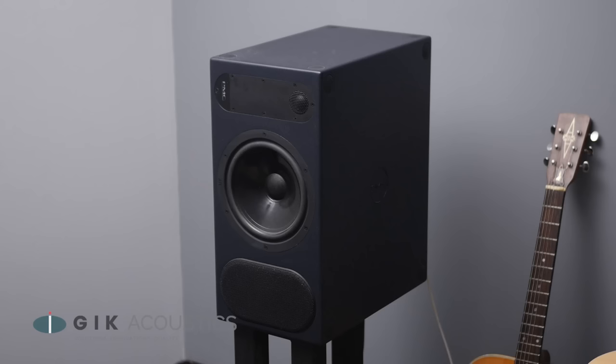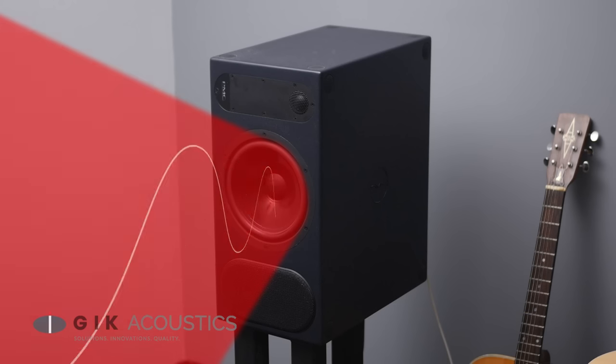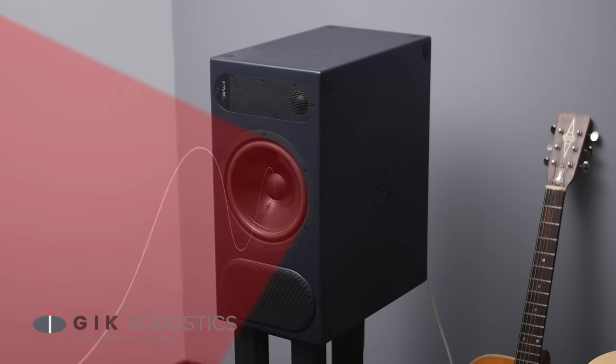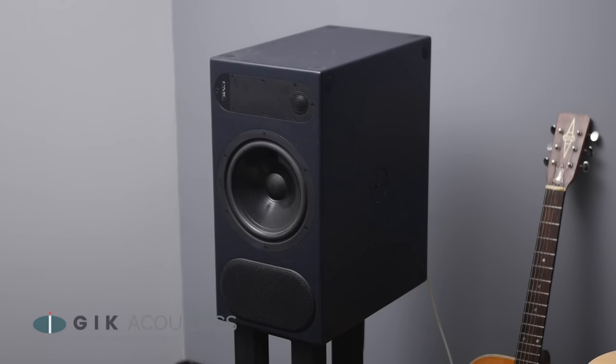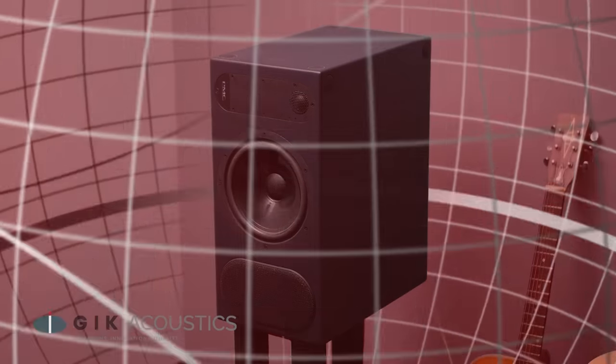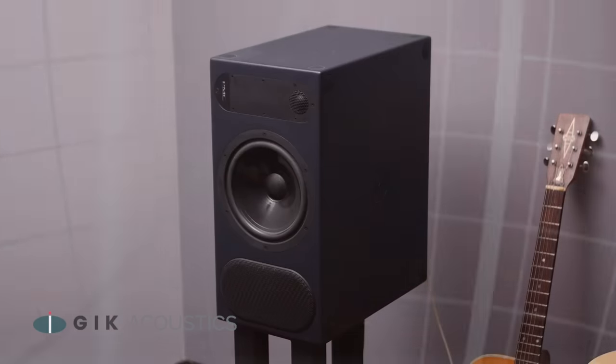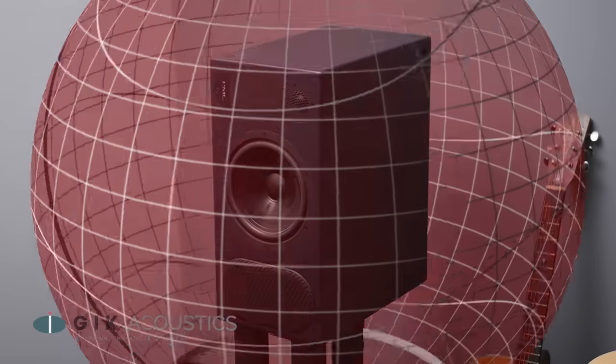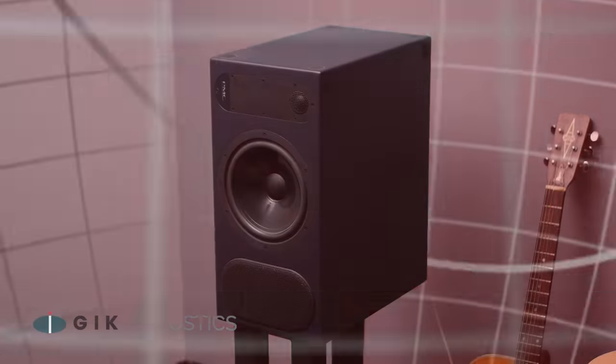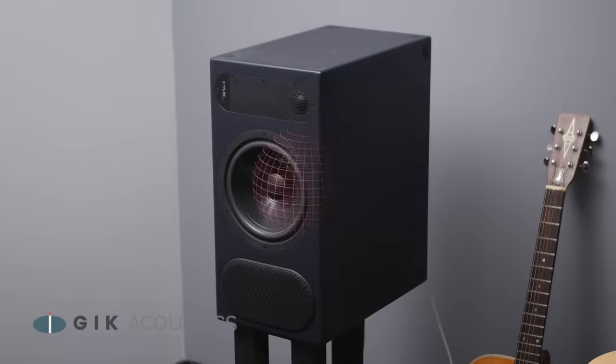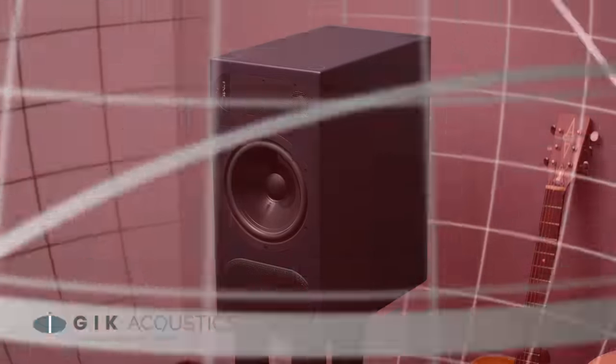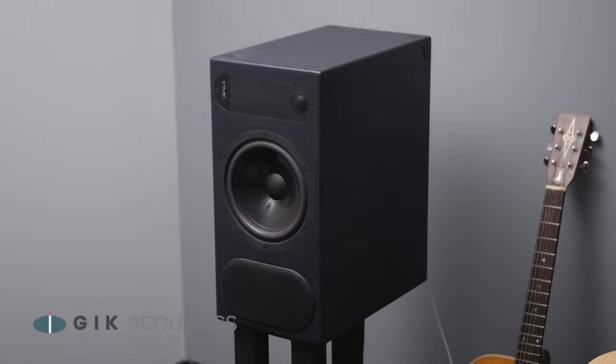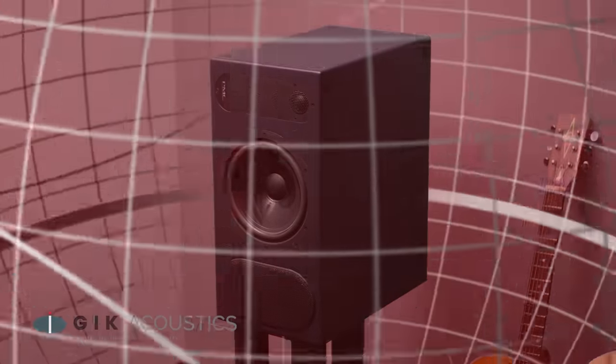Just looking at a speaker, we might infer that all of the sound is projected out of the front face. This is mostly true for the higher frequencies, but lower frequencies radiate in a sphere around the speaker, meaning that they can create reflections and pressure zones on any of the surfaces directly surrounding them.